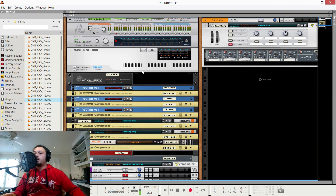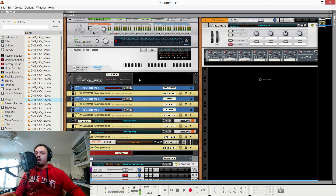Hi guys, it's Django here. Today I'm going to give you a quick run-through of my Reason production template.